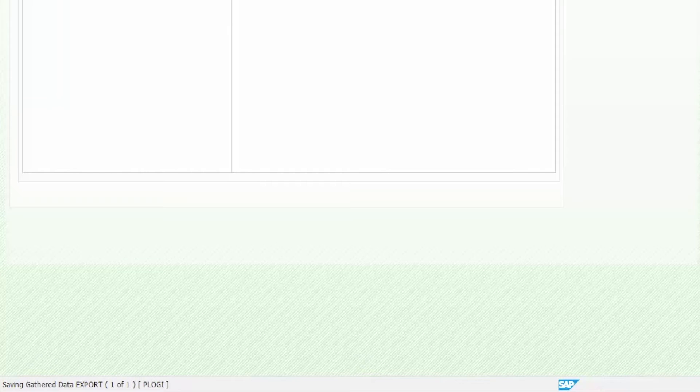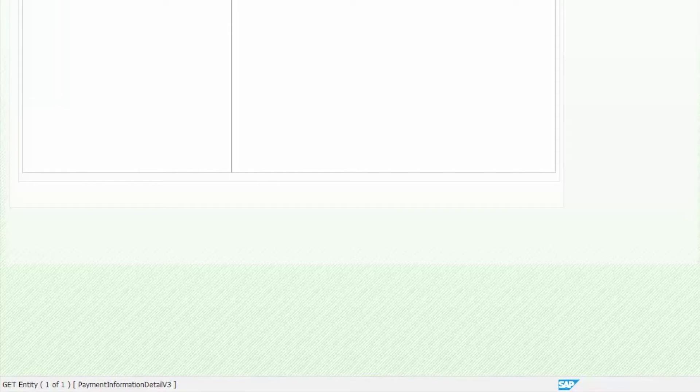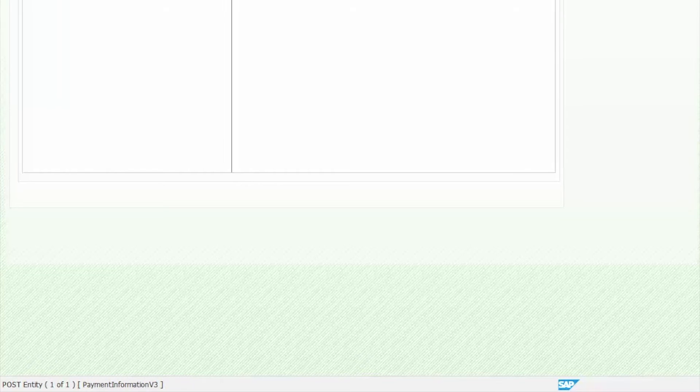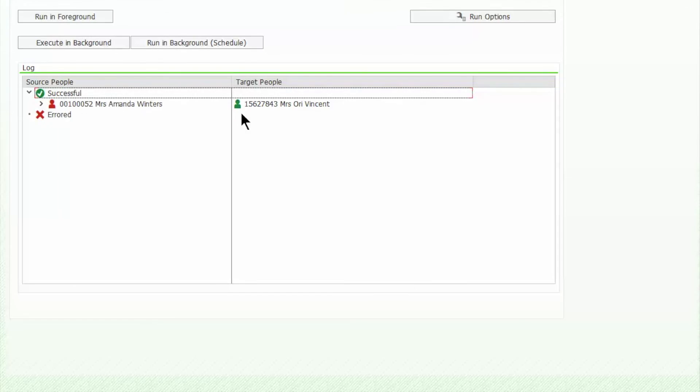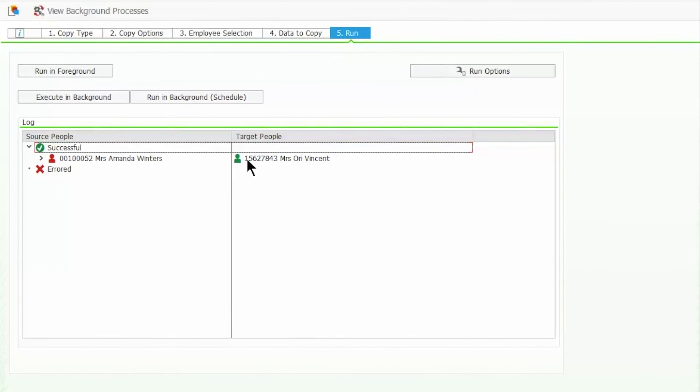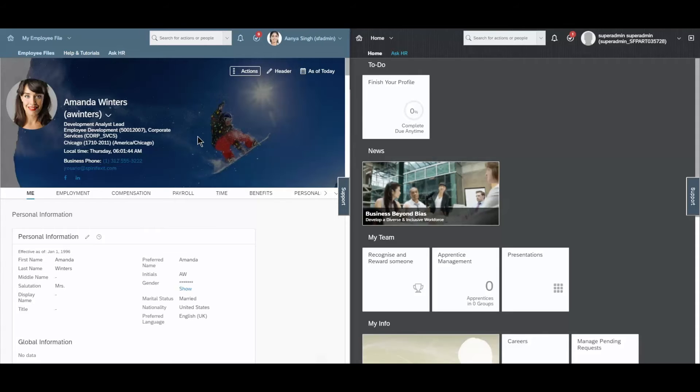At this point, EasyClone will get Amanda's employee central data, scramble it and then add it into the SuccessFactors test system. This takes around 30 seconds to a minute, but for this demo, I'll cut it to the end.